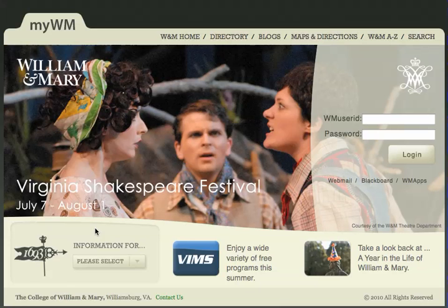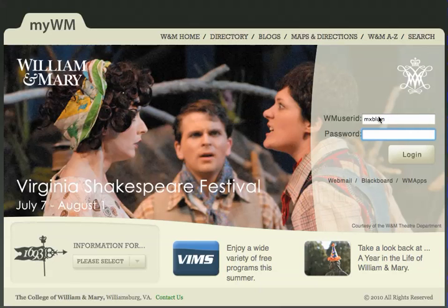First thing that you'll want to do is to go to my.wm.edu in your web browser, and here I am. I'm going to log in as myself.